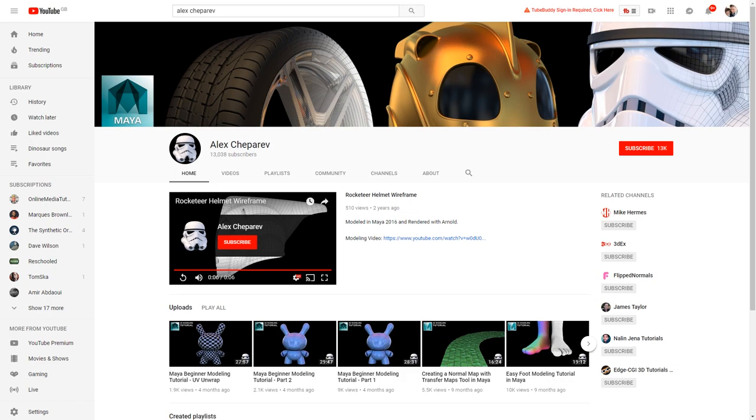Kind of the mission of the channel is to help people become better 3D artists and eventually game developers as well. I'm hoping to kind of cover some game development stuff.